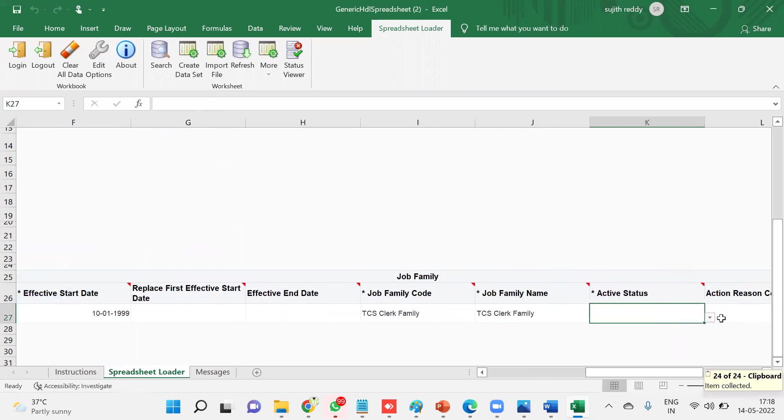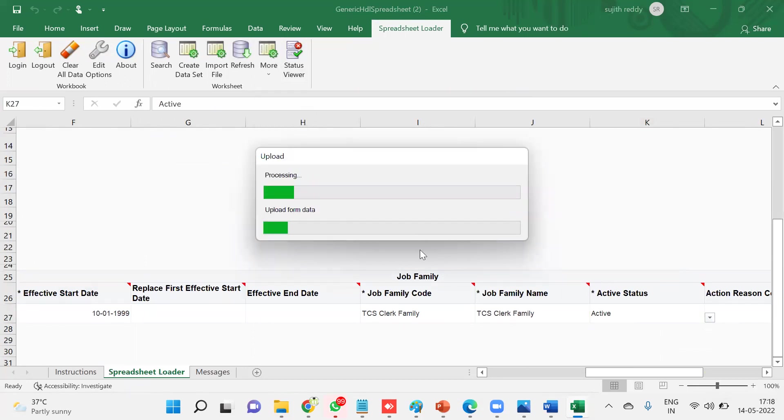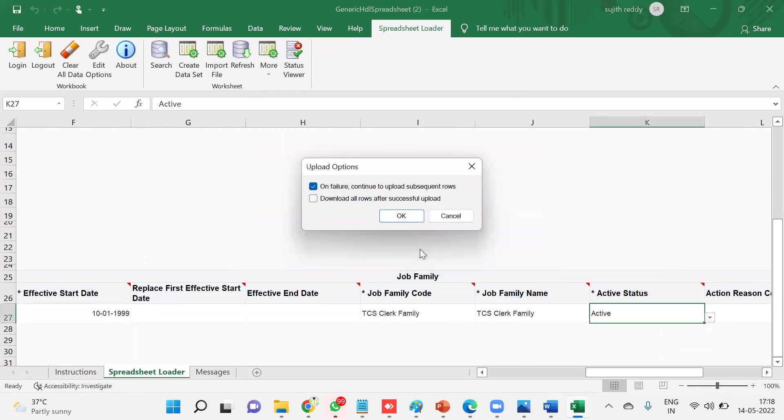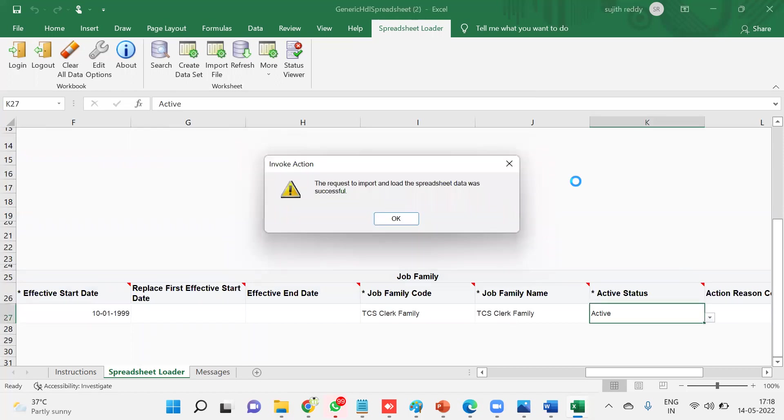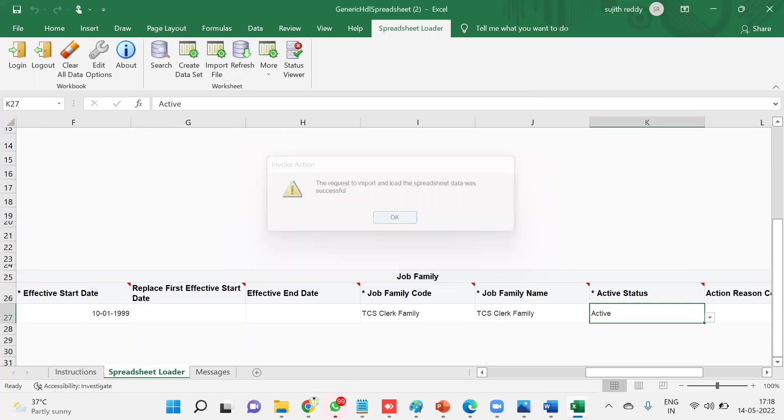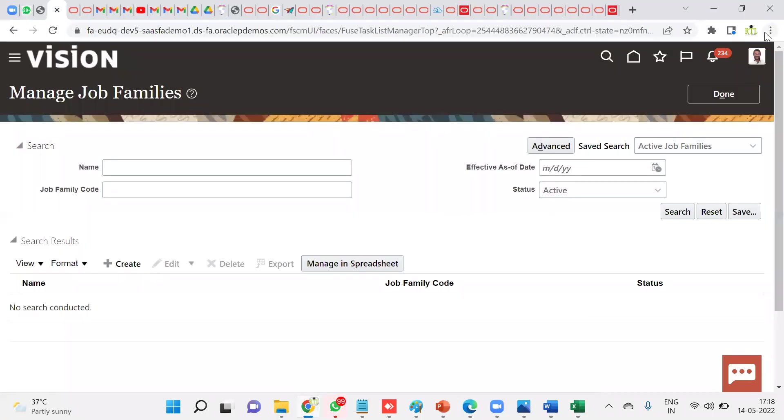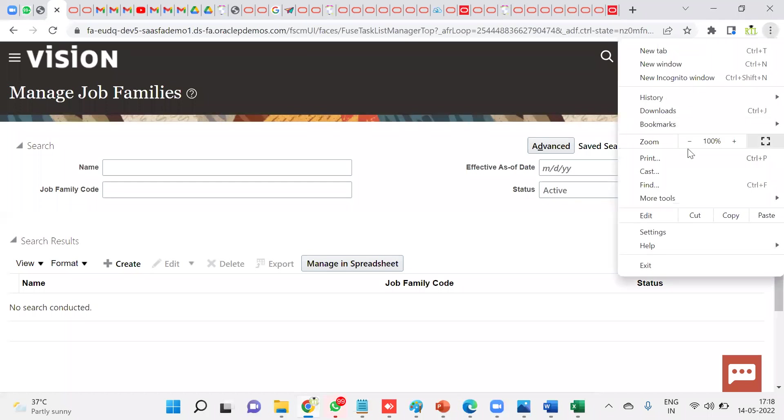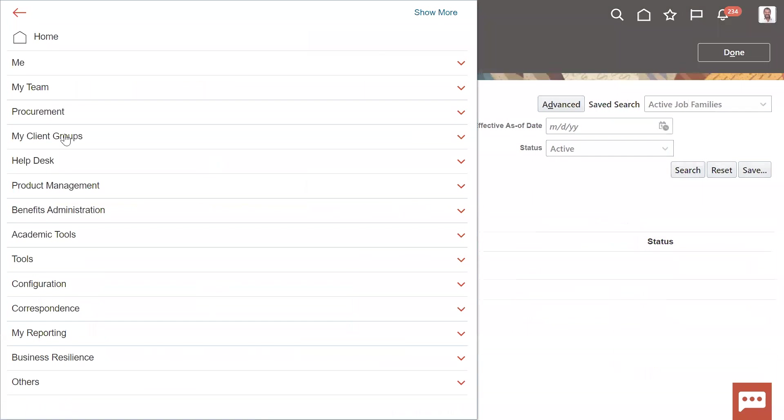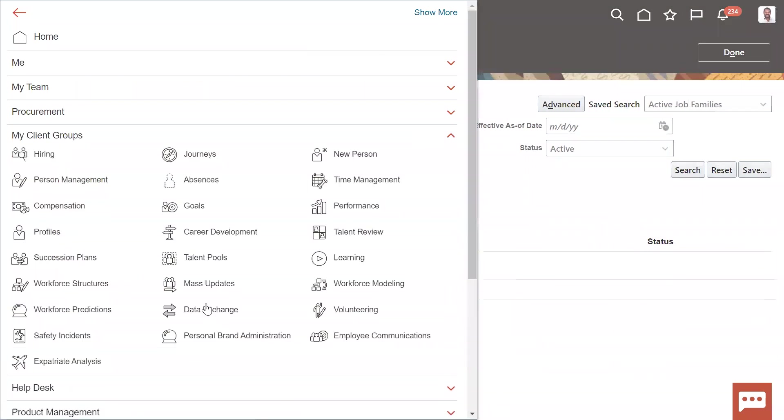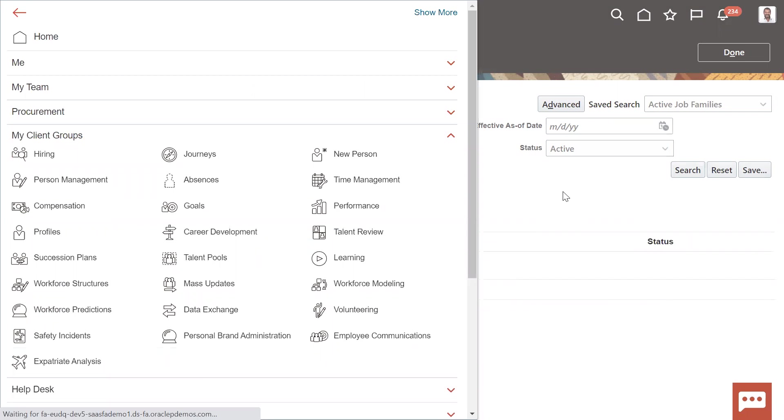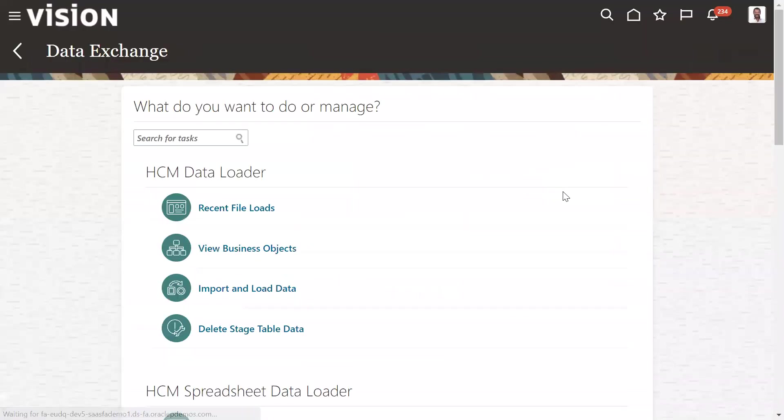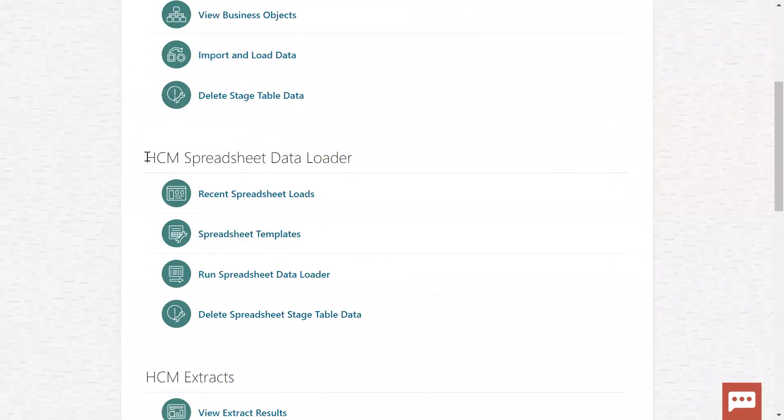Name and active status is active. And then I'm trying to upload the data into the application. This is a processor, so it will be very easy. Now the request has been successfully done. Once we go into the application, go to navigator here.